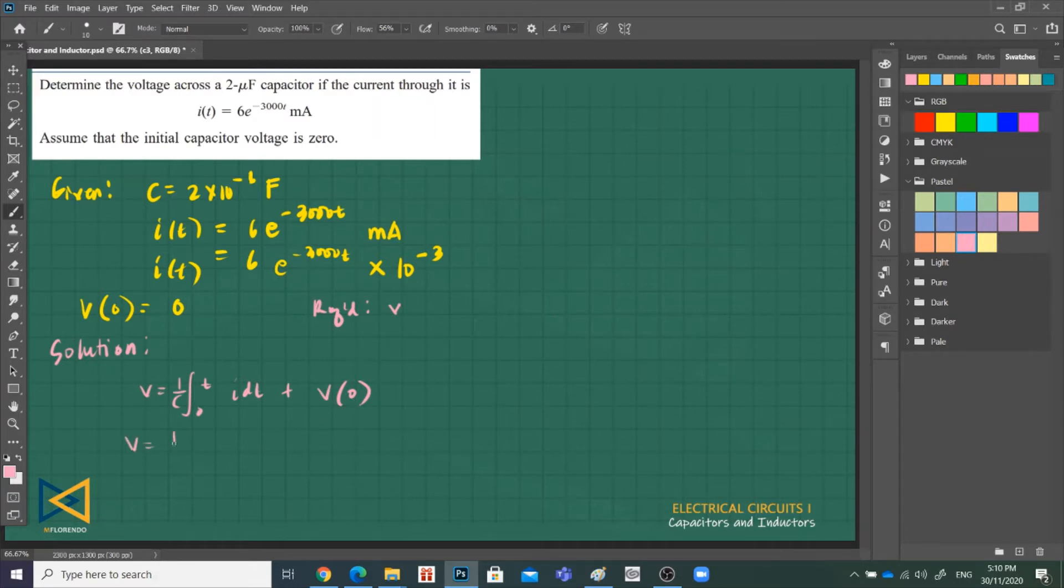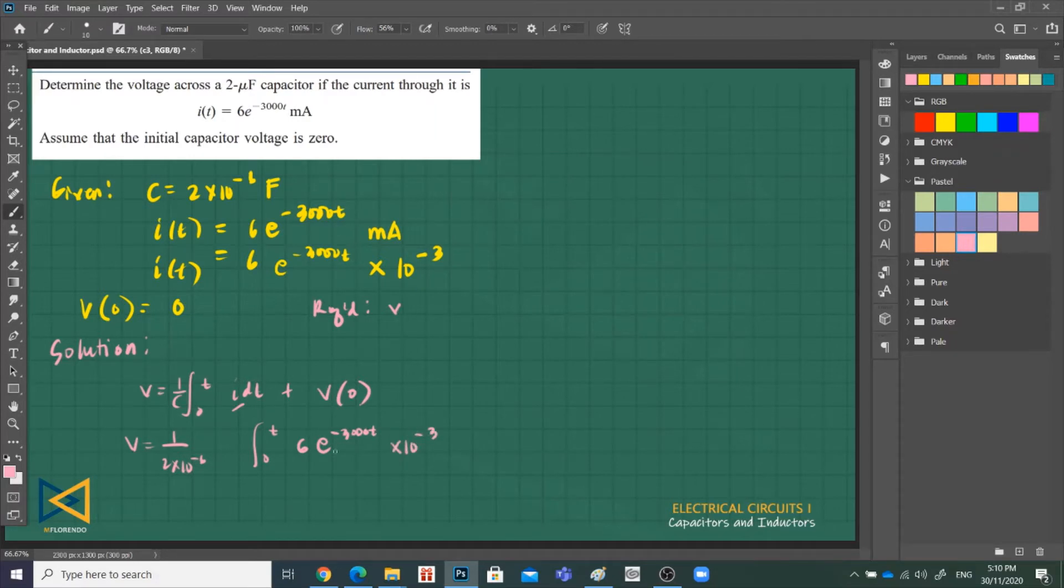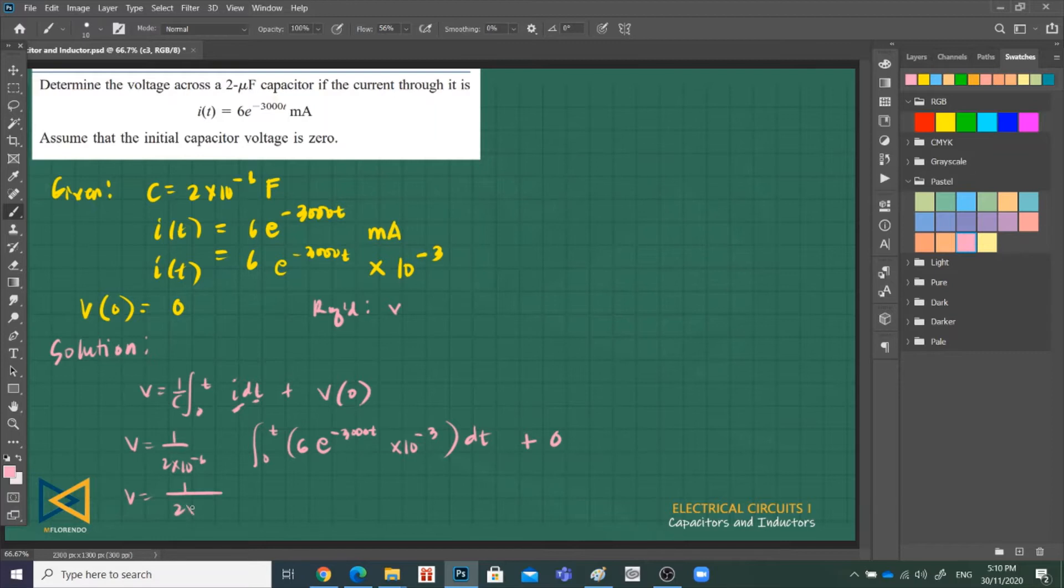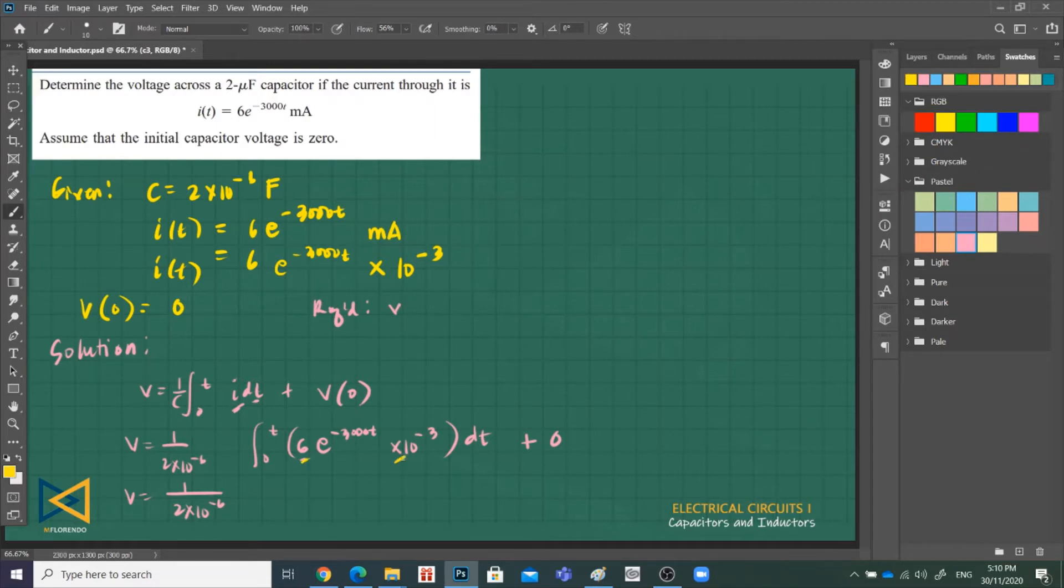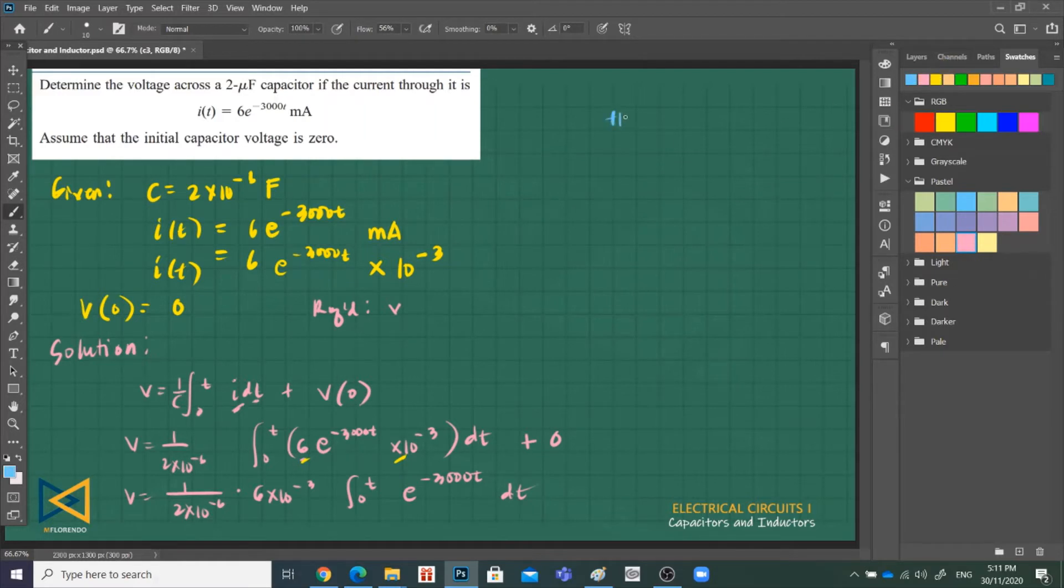Substitute: 1 over C, C is 2 times 10 raised to negative 6, from 0 to T. What is the equation of i? That is 6e^(-3000t) times 10 raised to negative 3, that is related to milli. This is i, but you need dt because you're integrating, so you need dt, plus the initial value of the voltage is 0.